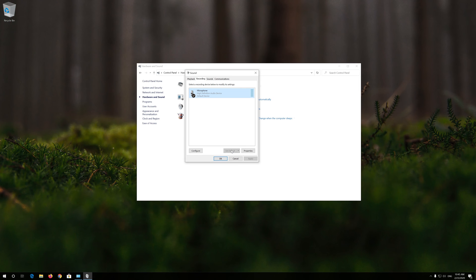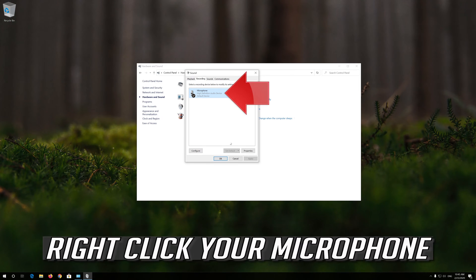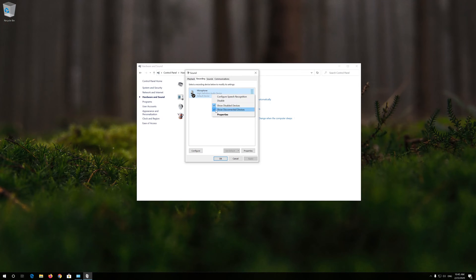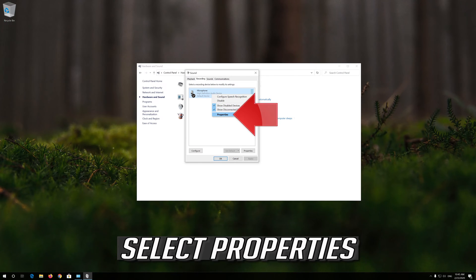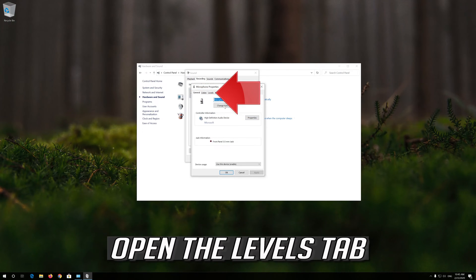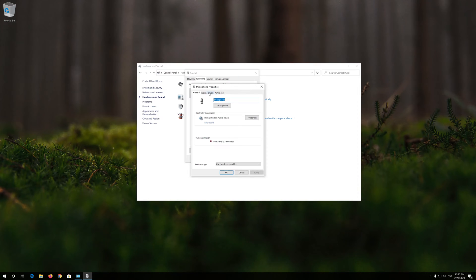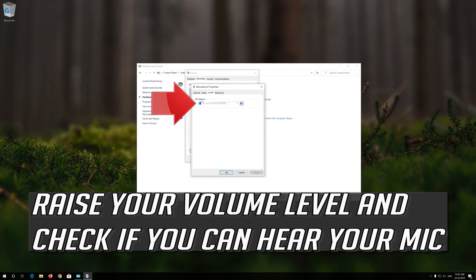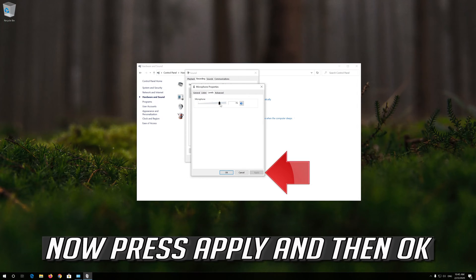If that didn't work, right-click your microphone and select Properties. Open the Levels tab, then raise your volume level and check if you can hear your mic.